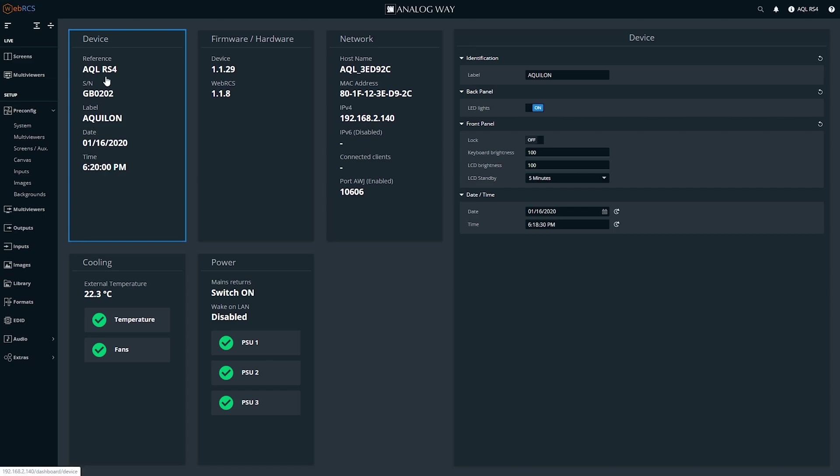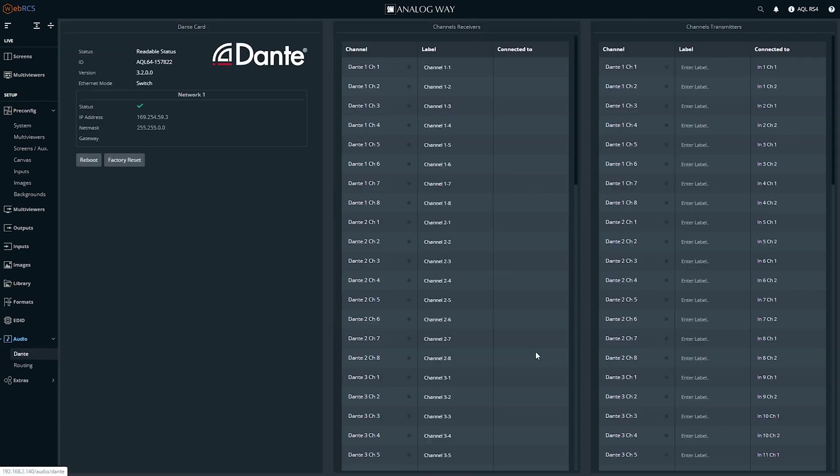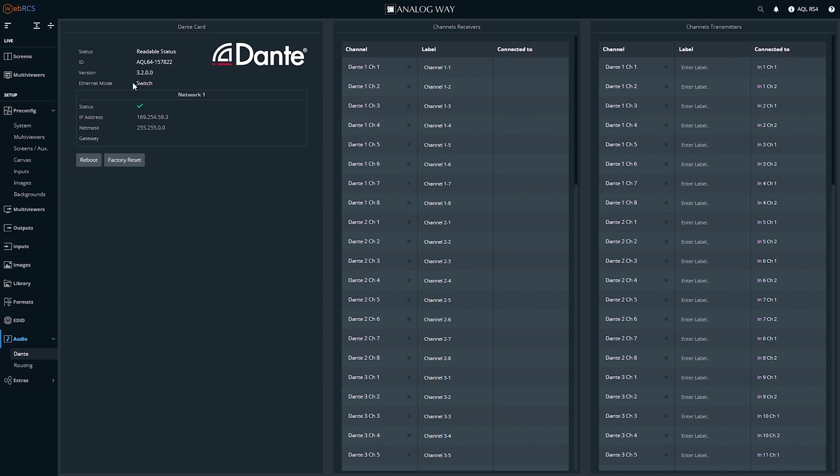So I'm hooked up right now to an Aqualon RS4, but this applies to the entire Aqualon chassis range. If we look at the Dante configuration, from the factory, the Dante Ethernet mode is in switched mode, and you'll see one network interface.